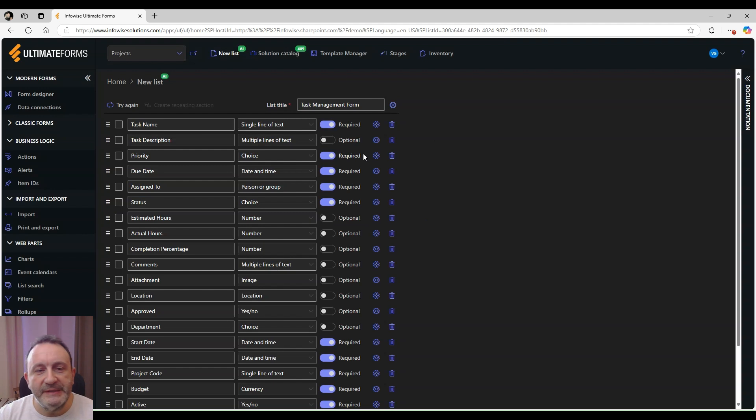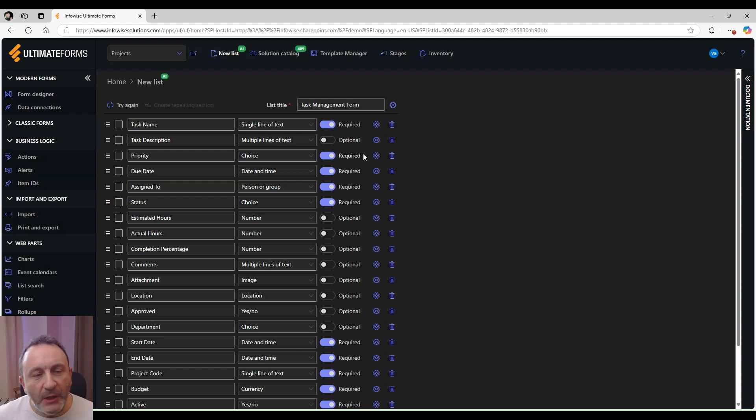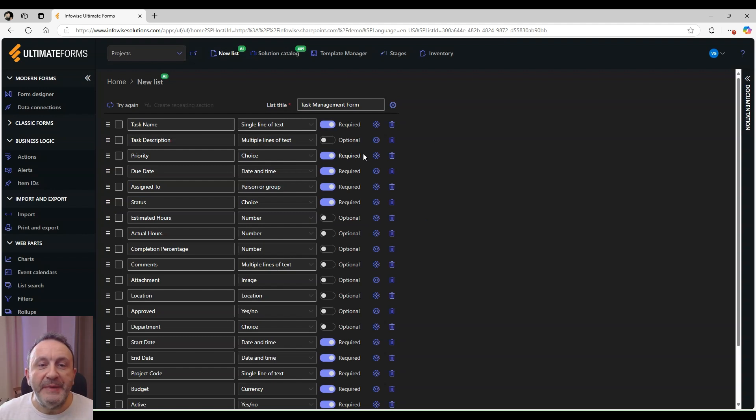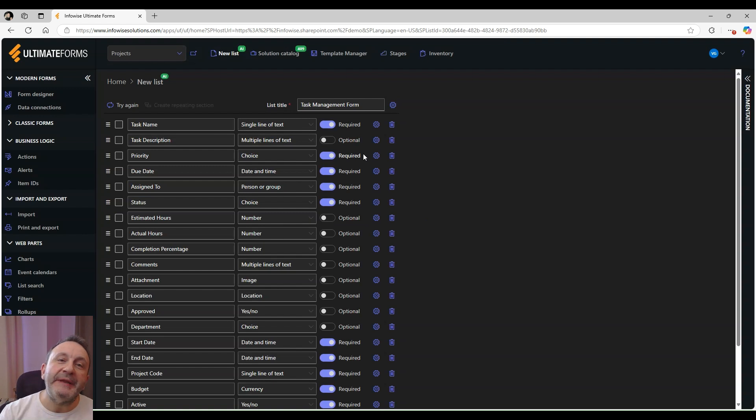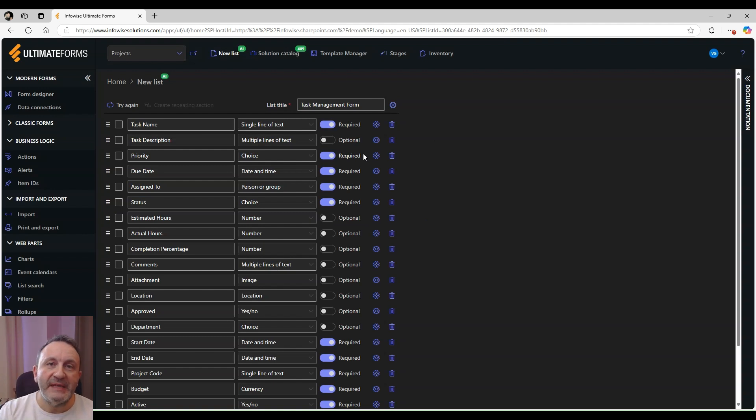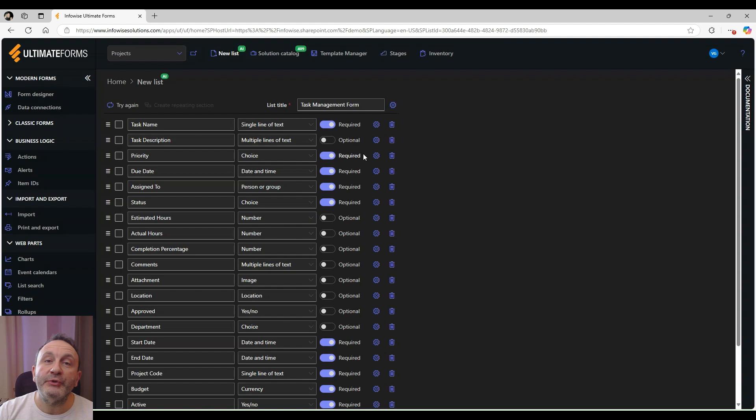We can now work with this list of columns by deleting columns we don't need, adding new columns that the AI tool might have missed, and also creating repeating sections from some of the columns. In our case, we want to create a sublist of tasks that go into each project.